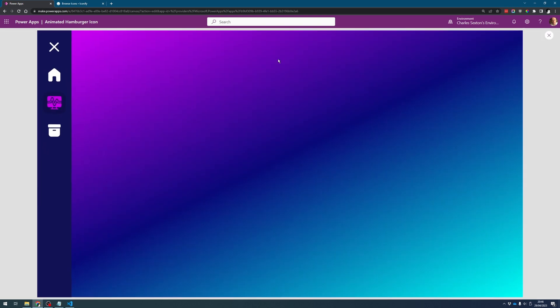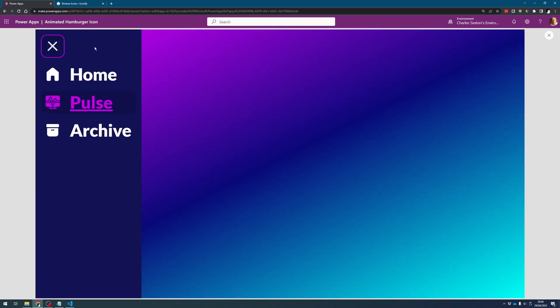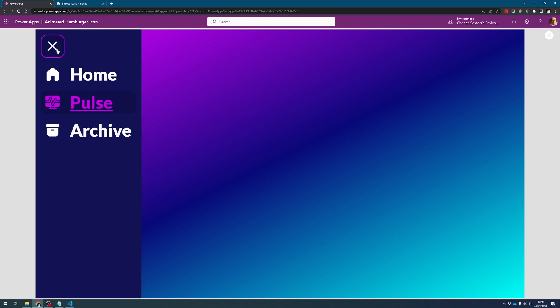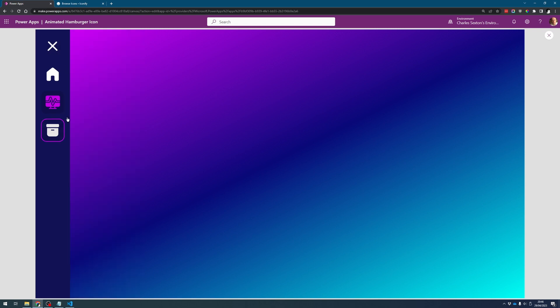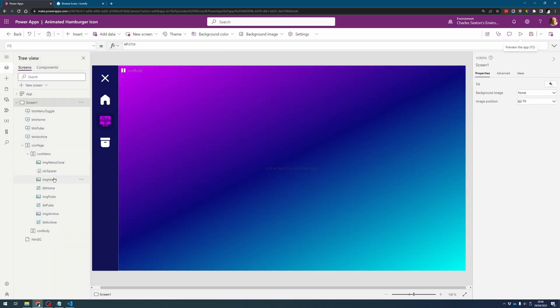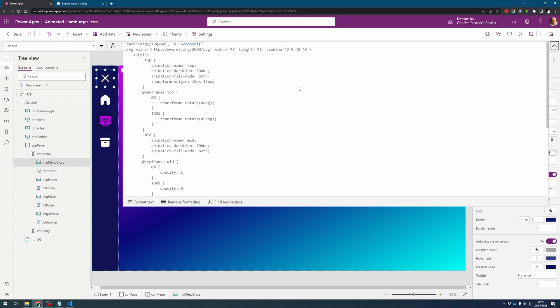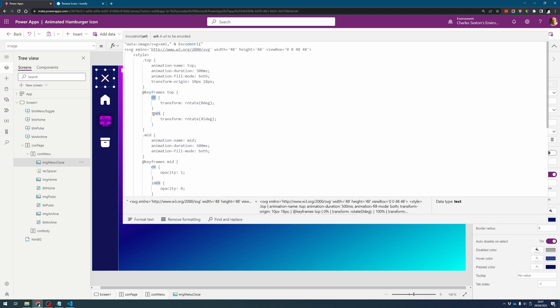So while that's all well and good it's just animated once and it's not actually doing anything else. What we really need to do is tell it I want you to turn into a cross when the menu is open and I want you to turn back into the hamburger icon when the menu is closed. So the simplest way of doing this is just to change the keyframes around. Zero percent becomes a hundred percent, hundred percent becomes zero percent depending when the menu is open or not.